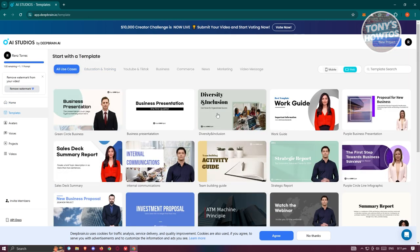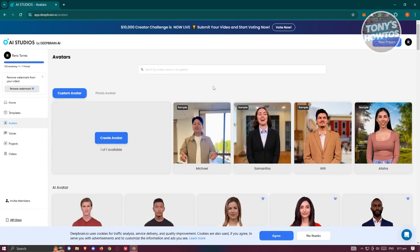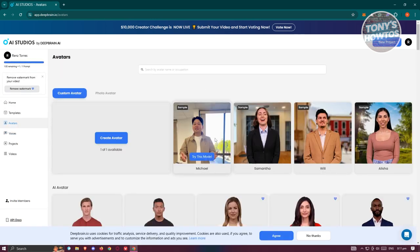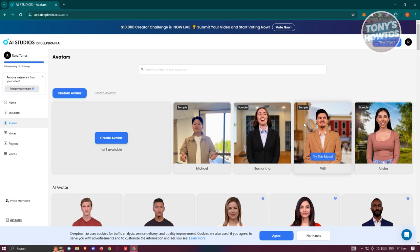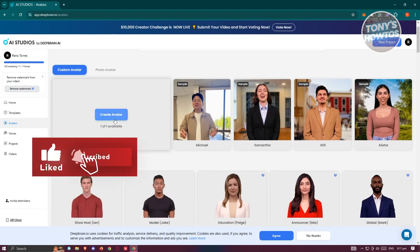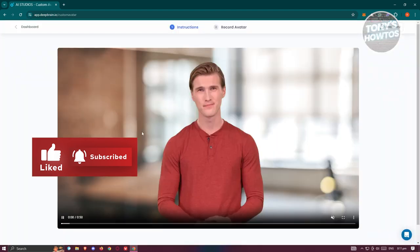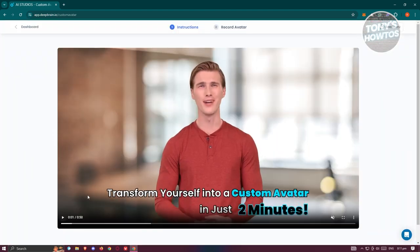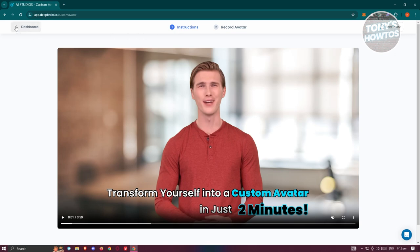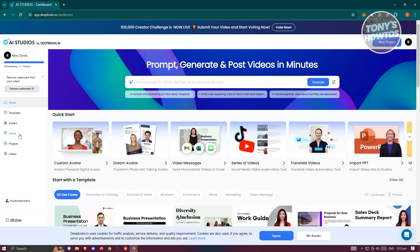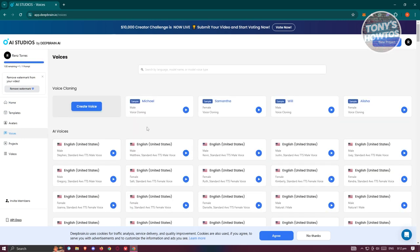On the left side you have templates — you can choose a category and pick your template. You also have the Avatar section where you can choose from the available avatars or create your own. Clicking 'Create Avatar' shows you instructions on how to create your avatar, though you'll need to record yourself to fully use it.